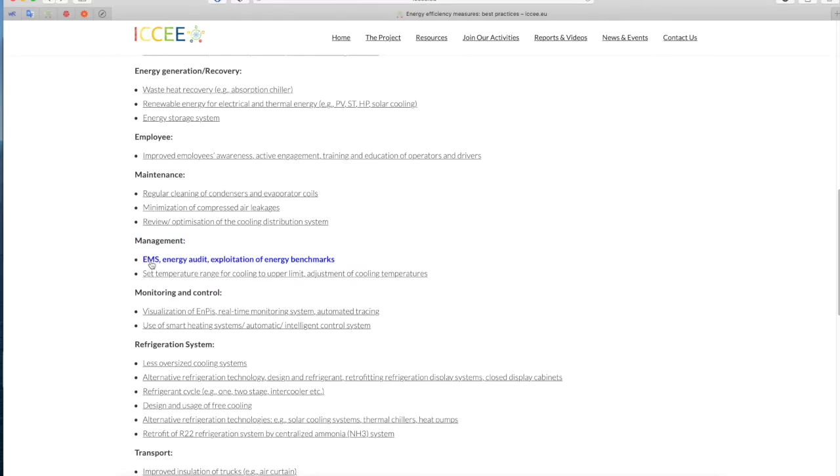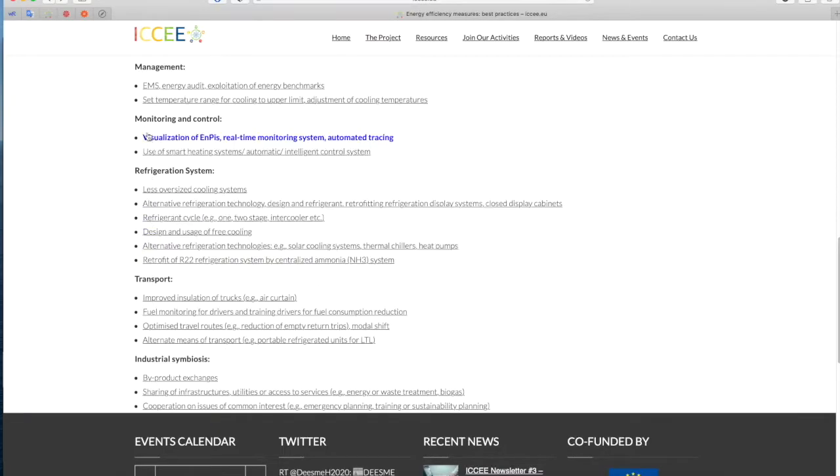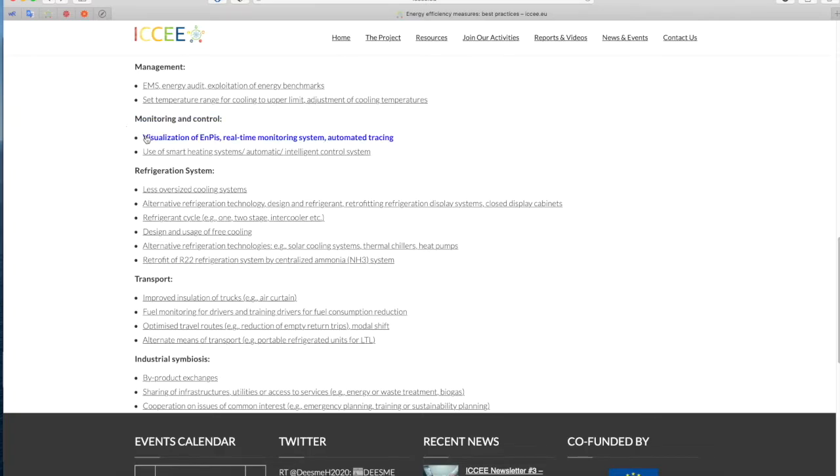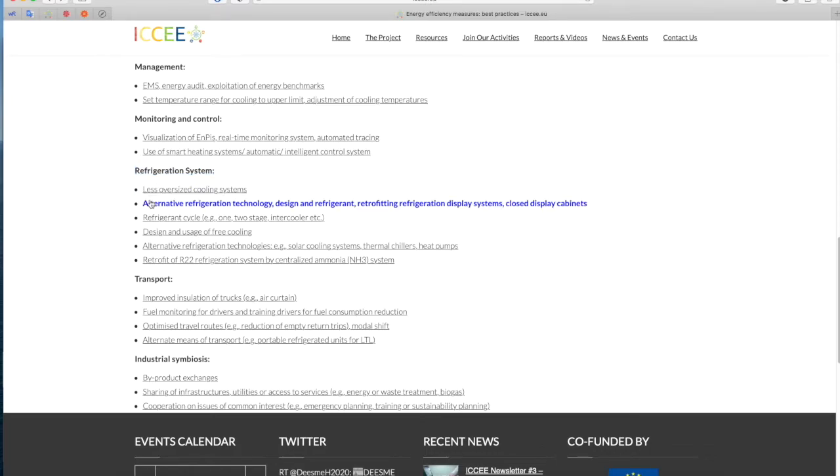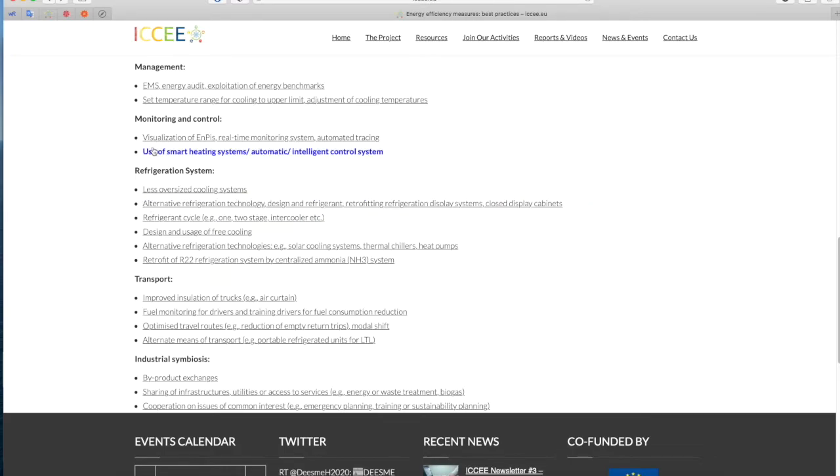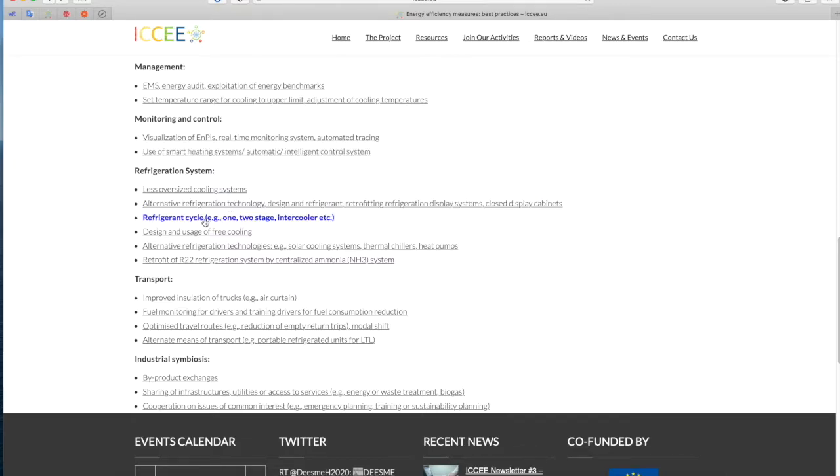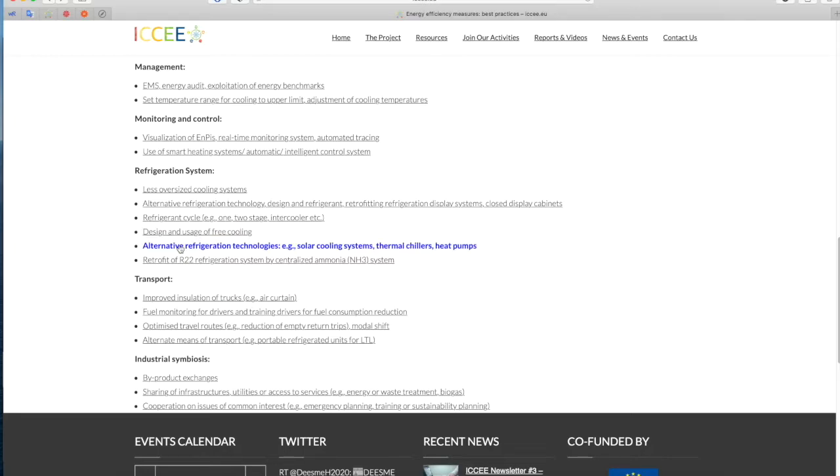Monitoring and control - Visualization of end use, Real-time monitoring system, Automated tracing, Use of smart heating systems, Automatic intelligent control system. Refrigeration system - Less oversized cooling systems, Alternative refrigeration technology, Design and refrigerant, Retrofitting refrigeration display systems, Closed display cabinets, Refrigerant cycle, For example, one, two stage, intercooler etc., Design and usage of free cooling, Alternative refrigeration technologies, For example, solar cooling systems, Thermal chillers, Heat pumps, Retrofit of R22 refrigeration system by centralized ammonia NH3 System.